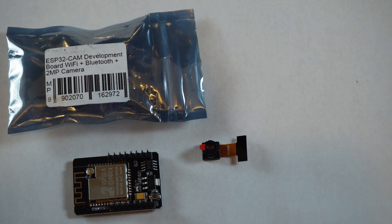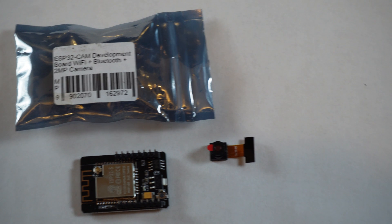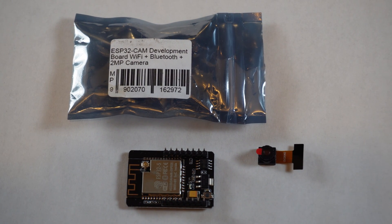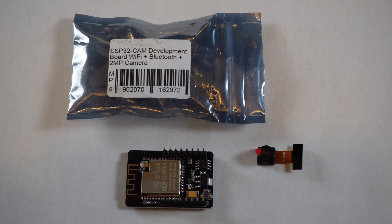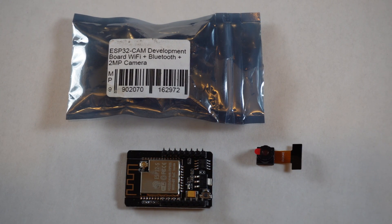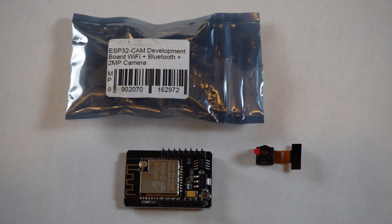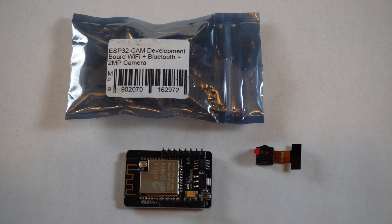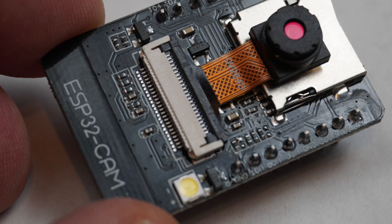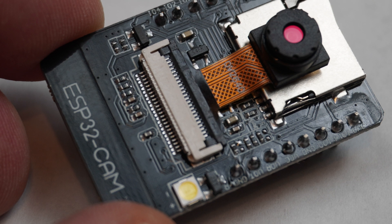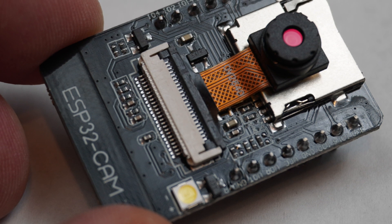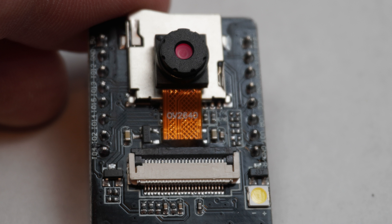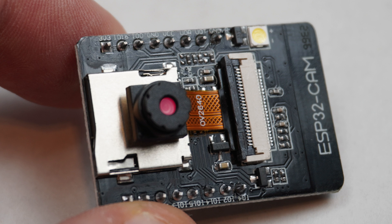While the board houses an ESP32S module, it's not made by Espressif, but rather a generic item with the product model ESP32CAM silkscreened on it. You have to be careful though, as there are many variants of this generic board from different suppliers, so you have to do your homework and make sure that the board you get meets the specifications you require.